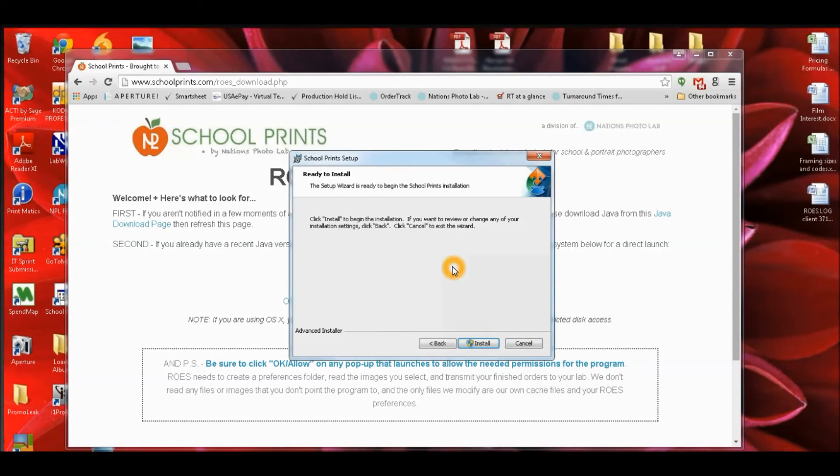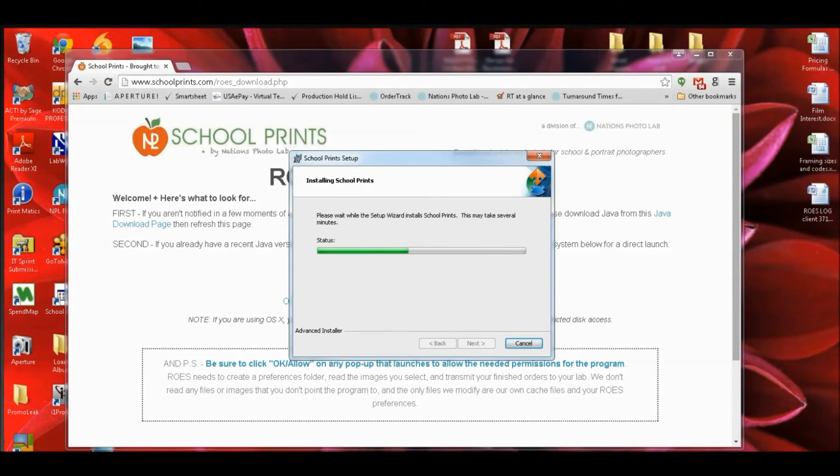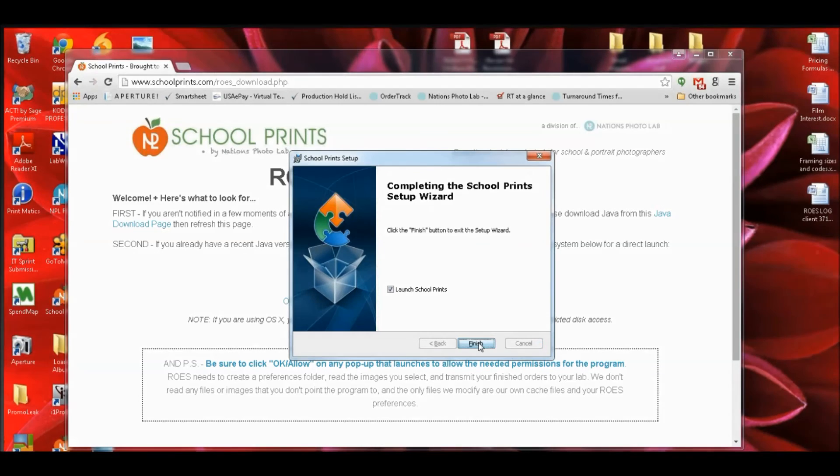Go through the setup wizard, make sure everything downloads. It should also create a desktop icon for you and we'll just get a fresh launch of Rose. And you can start ordering right after it installs.